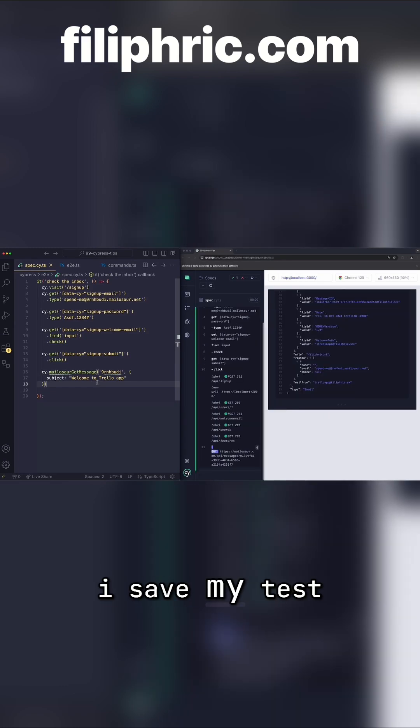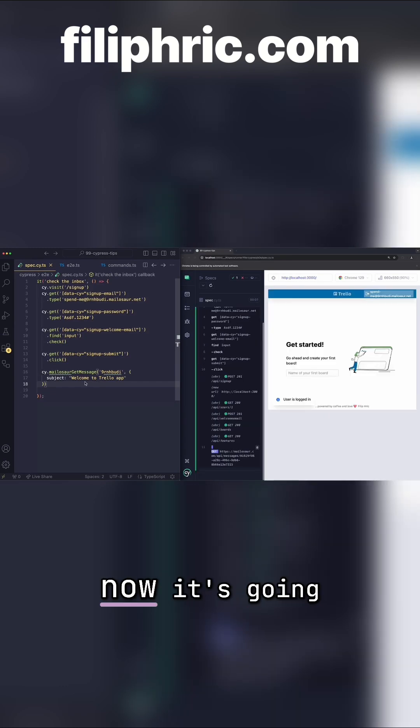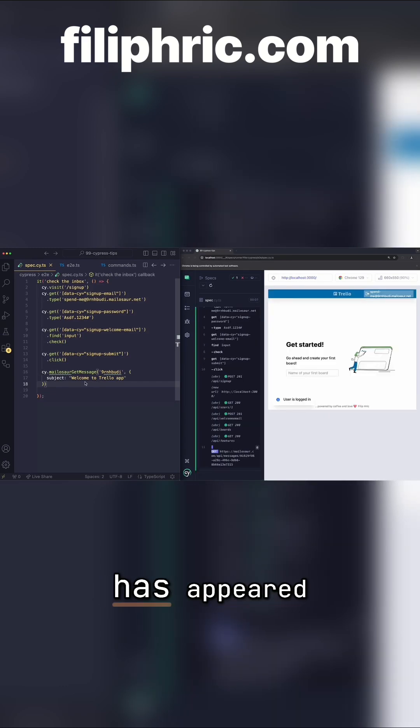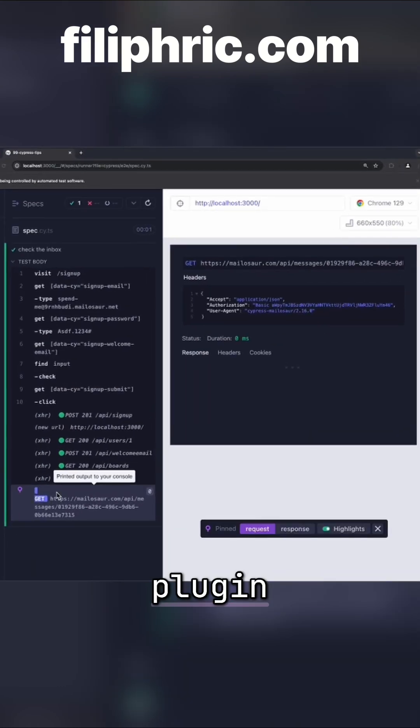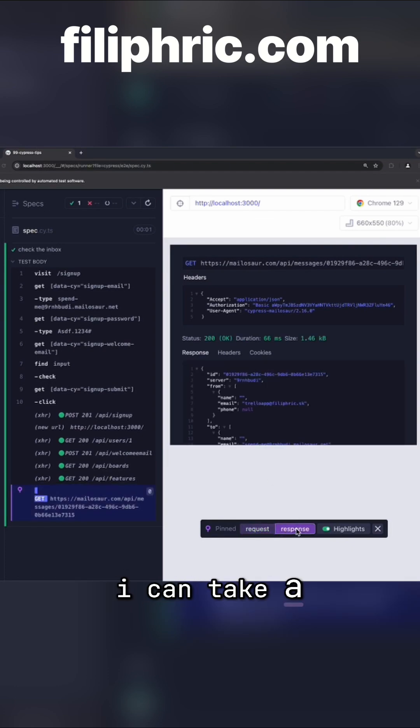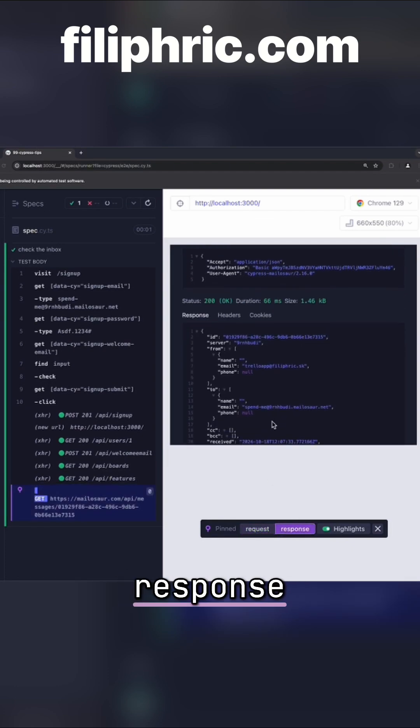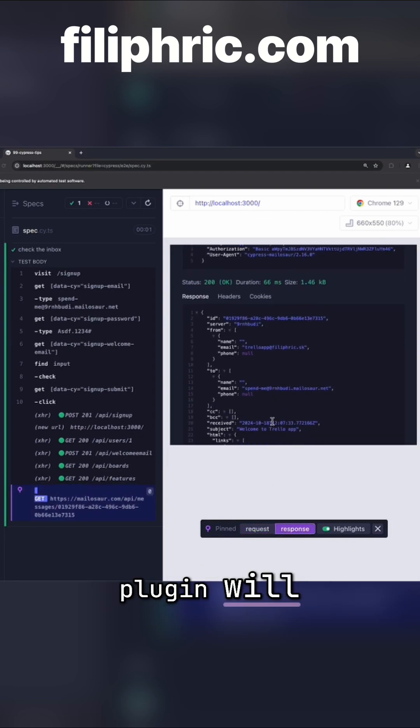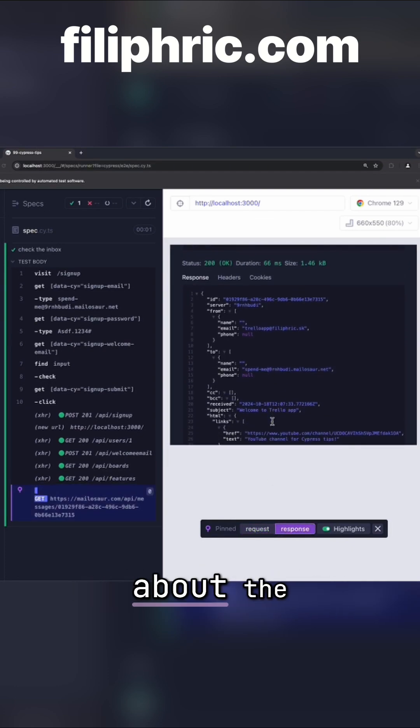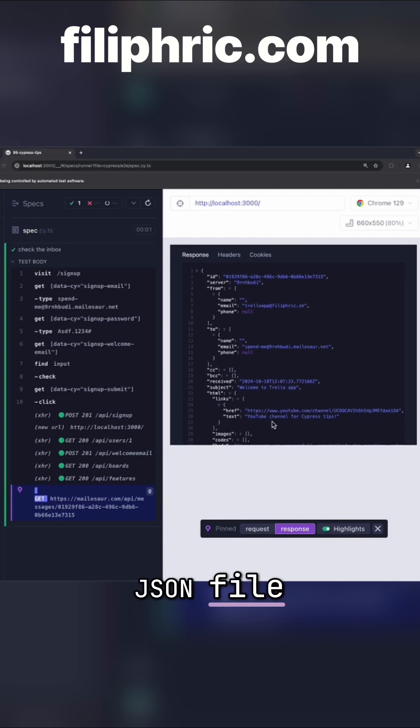So if I save my test now, it's going to check whether that email has appeared. Since I'm using the Mailasar plugin, I can take a look at the response. You can see that the Mailasar plugin will actually parse all of the information about the email into a JSON file.